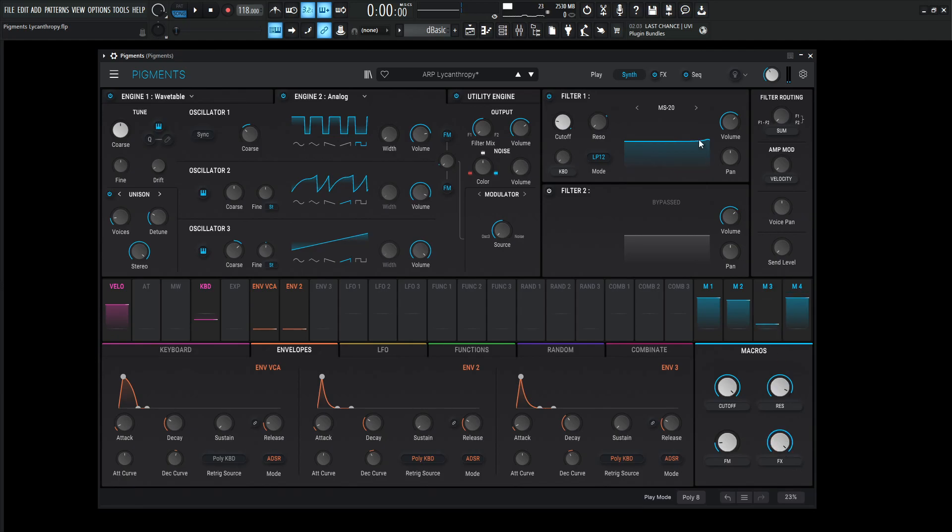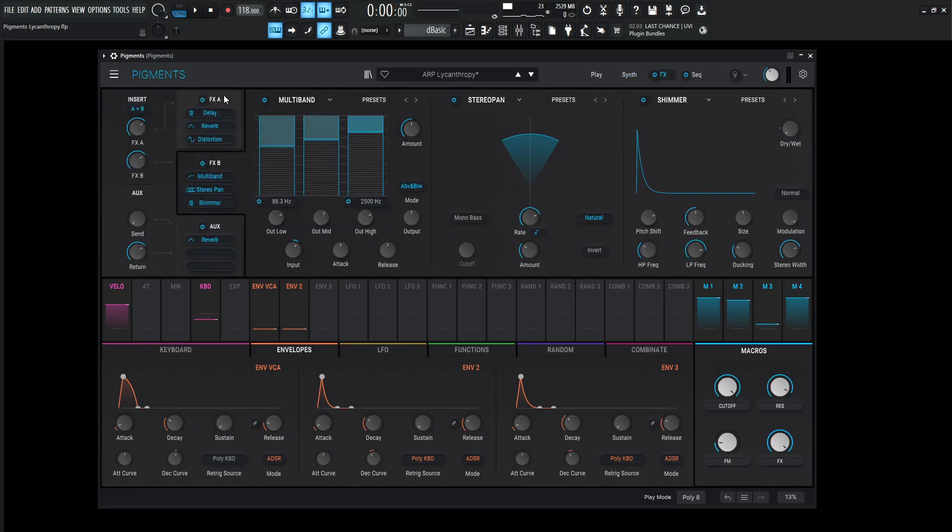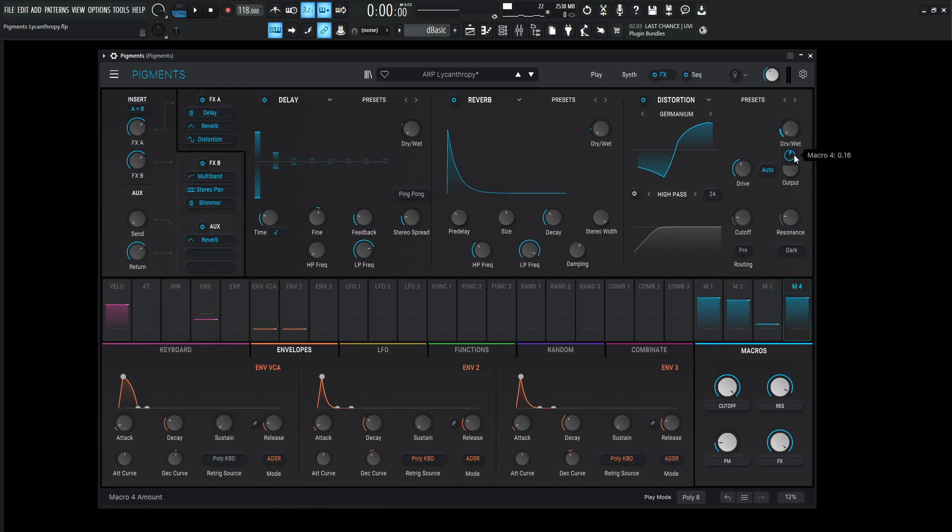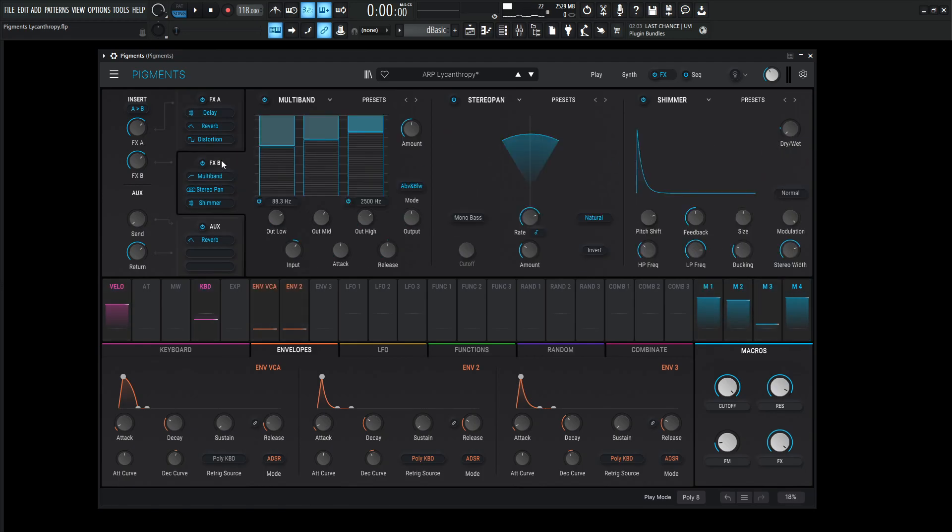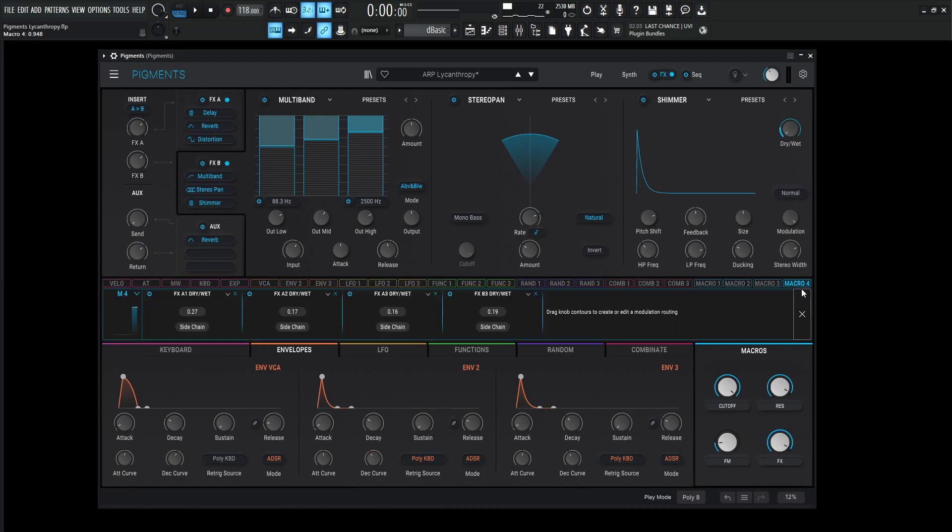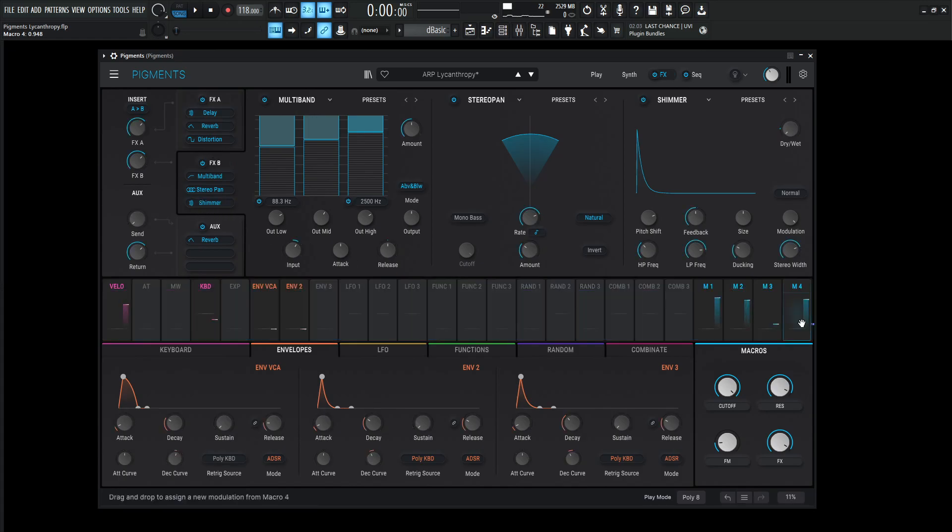So yeah, that is the FM knob there. And then last but not least, we have the effects. So if you go over to our effects section, we basically have this tied to the delay, this reverb here, also this distortion, and then we go over to FXB and then we have the shimmer right over here. So delay, reverb, distortion and the shimmer down here are all going to be on this one FX knob here. As we can see, if we click this button, macro number four, we can see the FX A1, which is delay A2, which is the reverb, A3, which is the distortion, and then FX B3, which is the shimmer down over here.